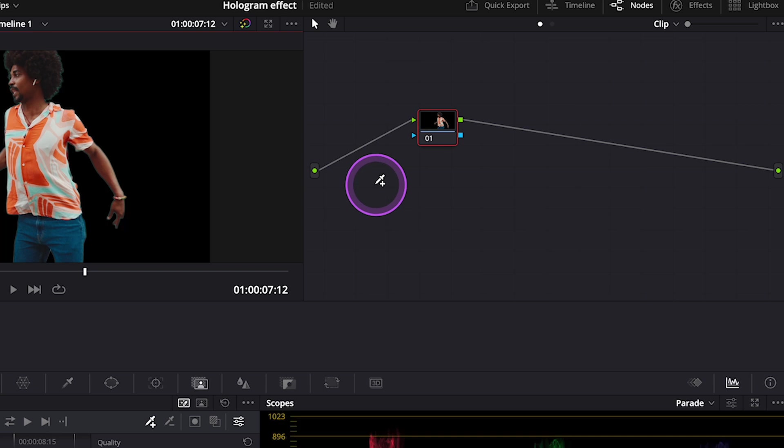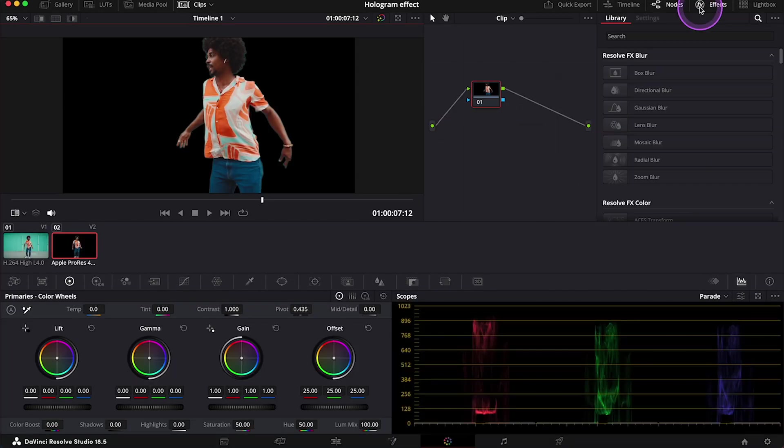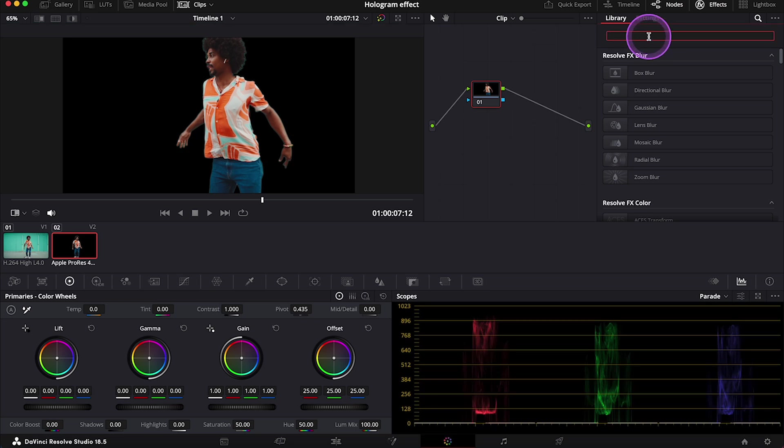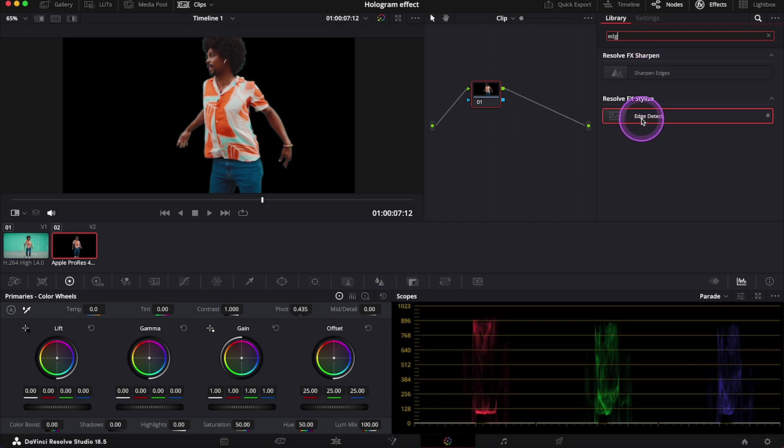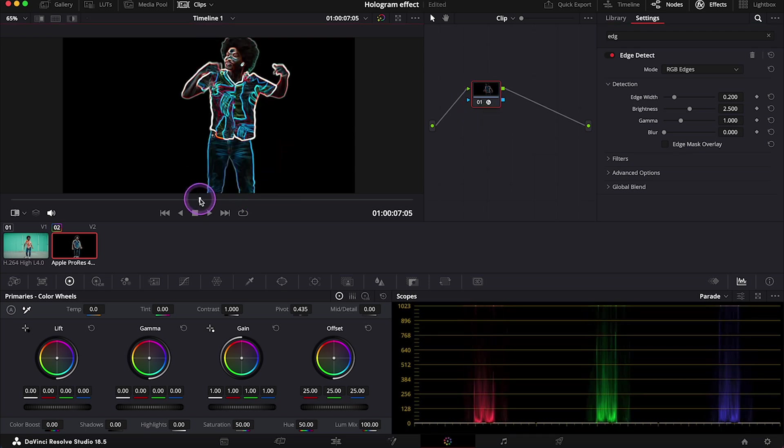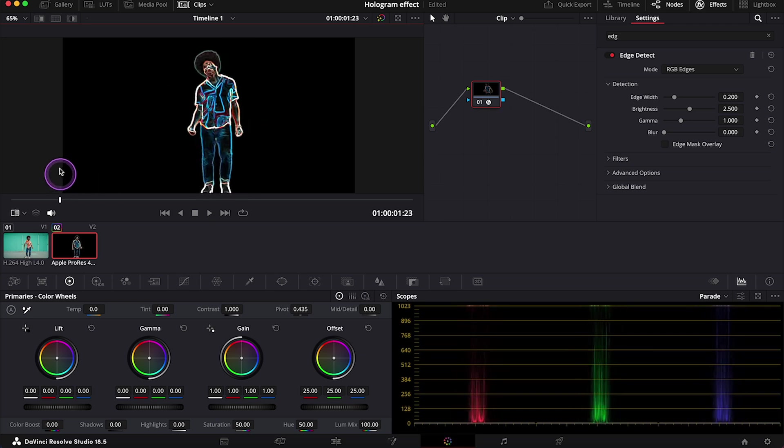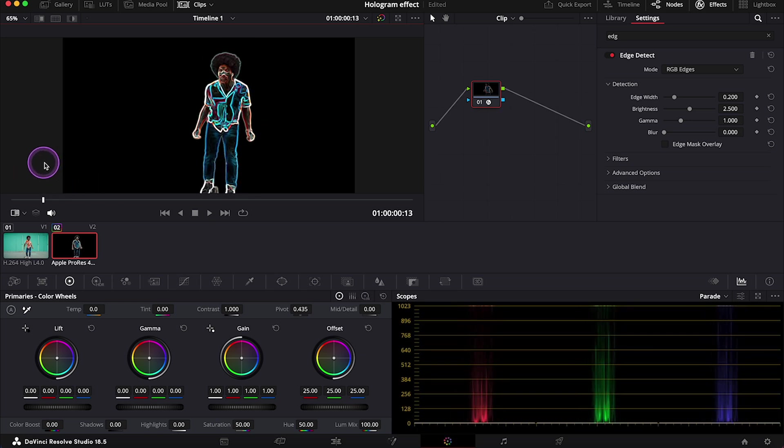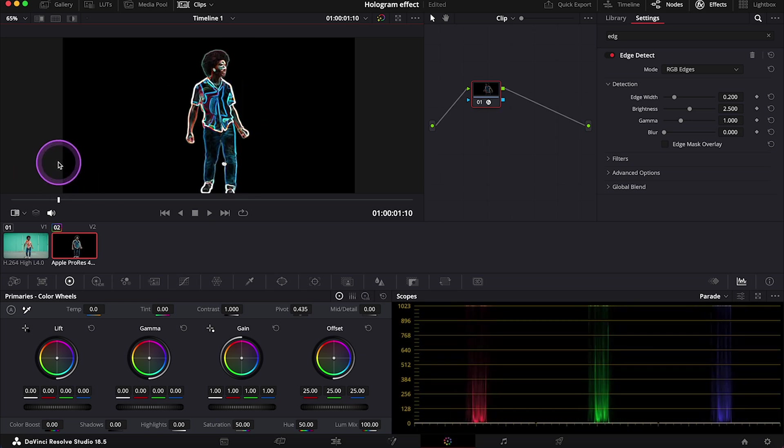And let's open our effects and search for edge detect. And now let's simply drop it onto the node. And this is a default result that we've got. I think it looks pretty cool, but let's modify it a bit.